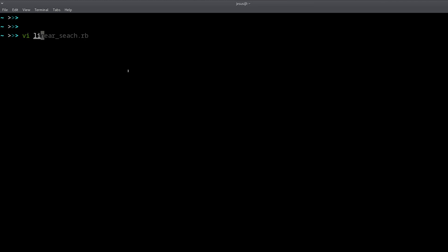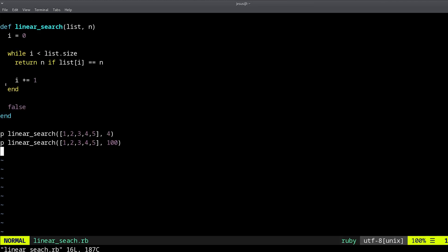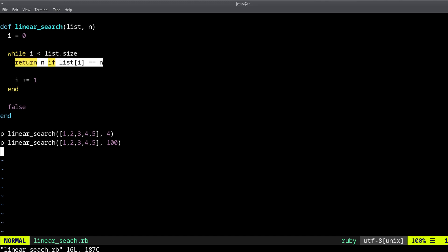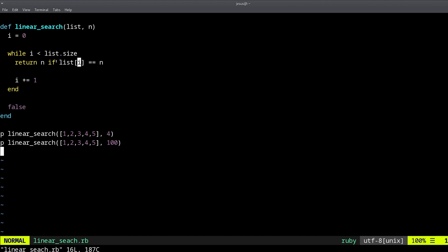The code for linear search is very simple — it's just a loop. It starts with index zero, `i = 0`, and then we have a while loop where we're looping while `i` is less than the list size. We return from this method — meaning we're done — if the element at the current index in the list is equal to `n`, where `n` is the target number we're looking for.